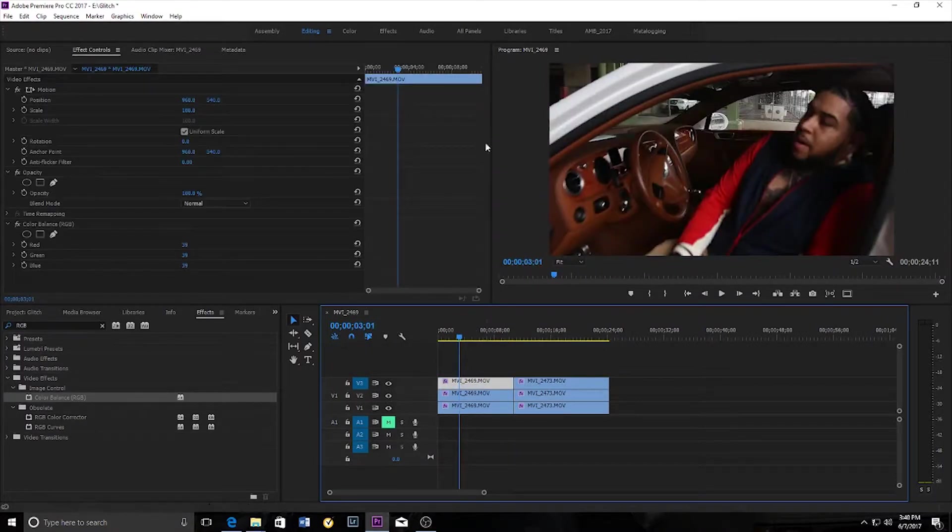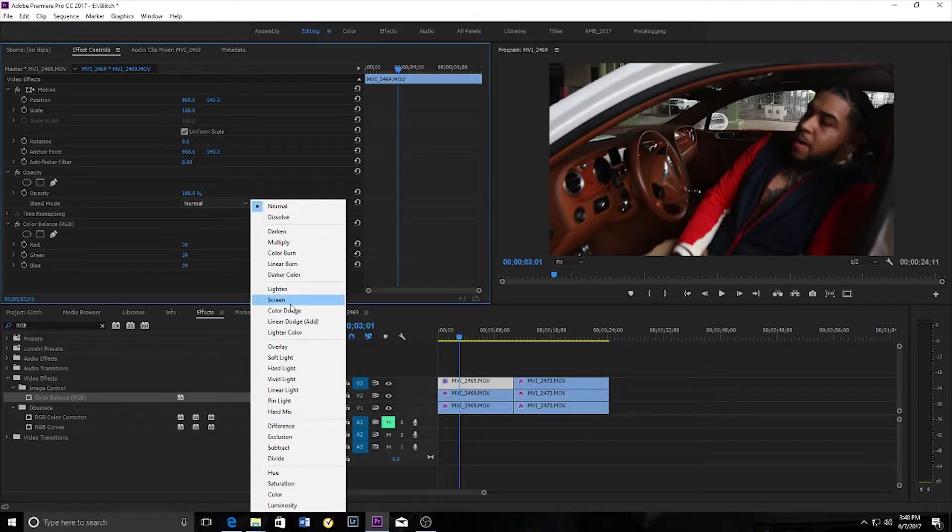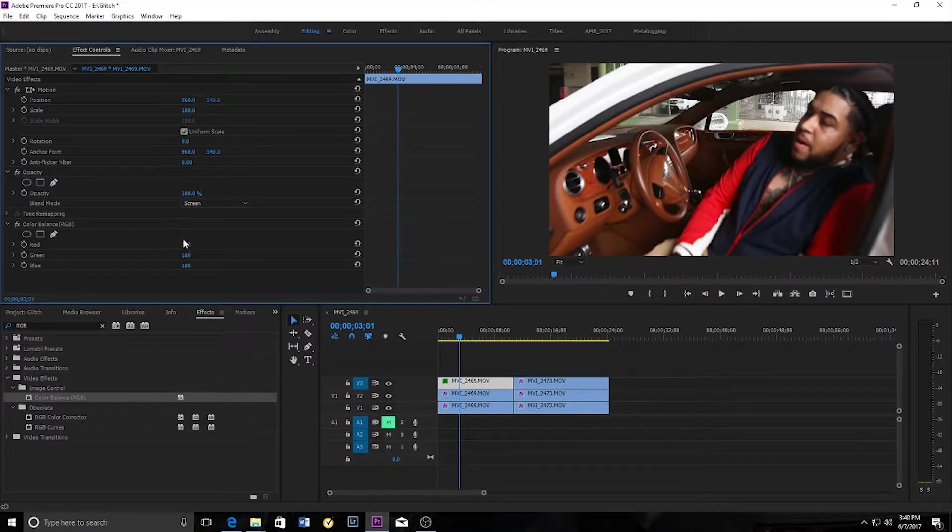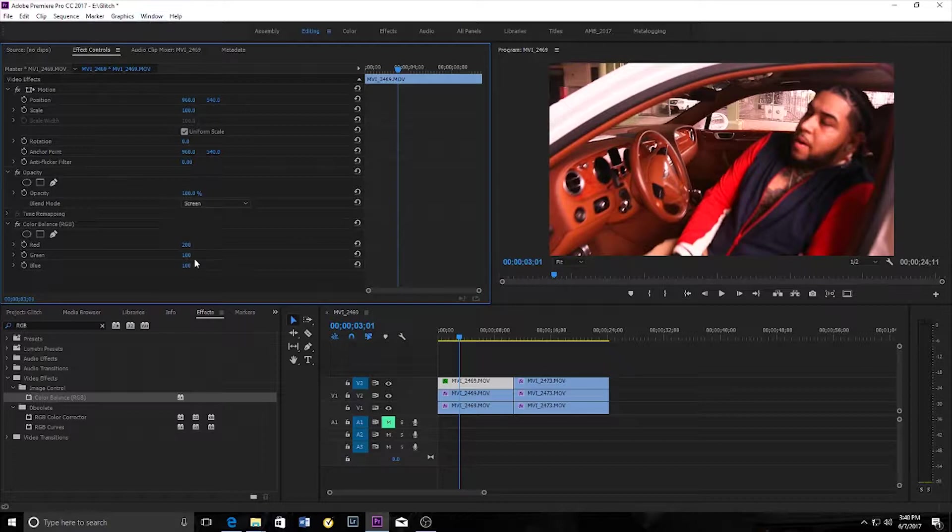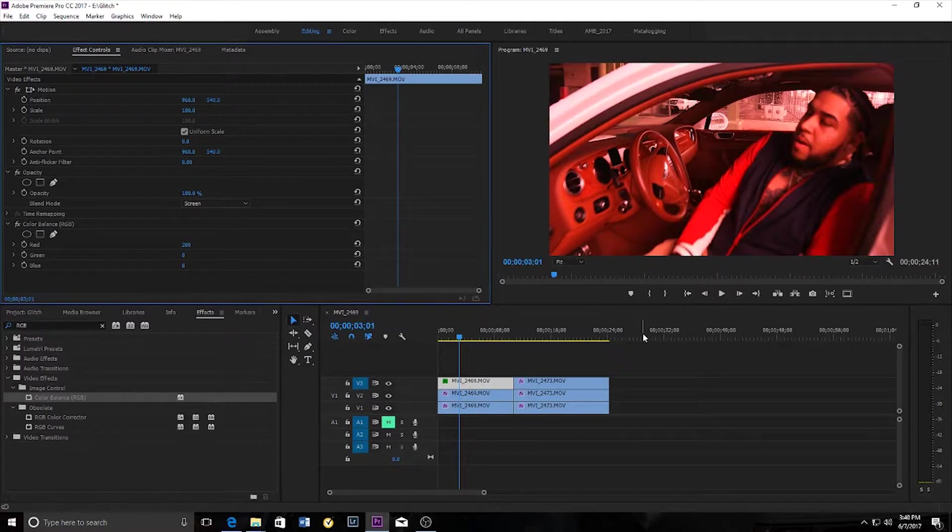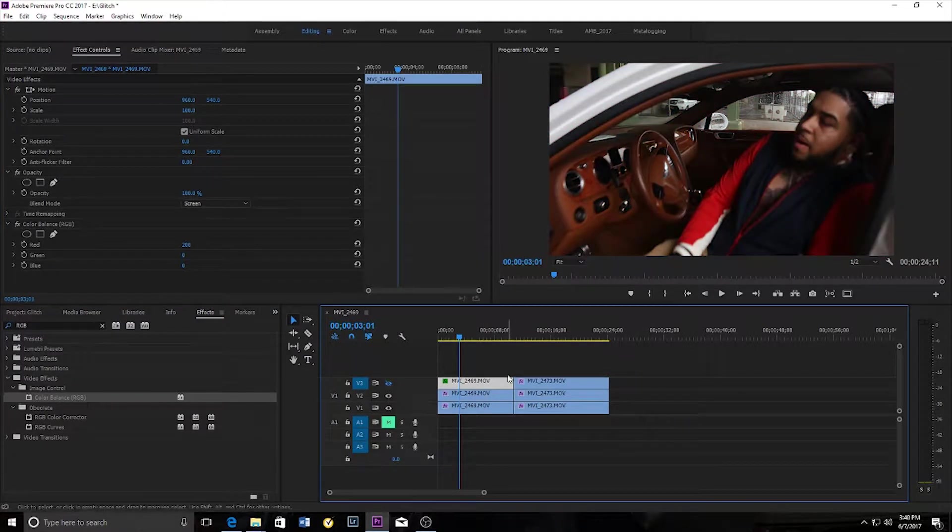So I'm on the first clip here. I want to change this to screen and I'm going to bring the reds all the way up and I'm going to bring the greens and the blues down. Now you can see the clip is very red. I'm just going to make this clip invisible for now and move on to the second clip.